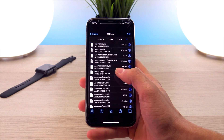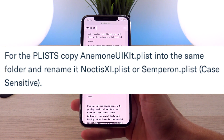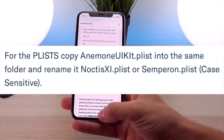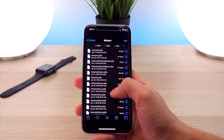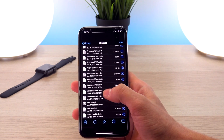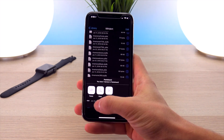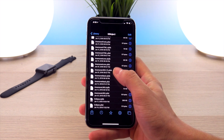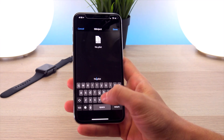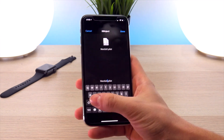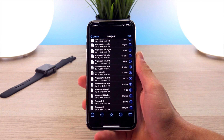One more file we need is the plist file. As noted on his Patreon account, copy the anemoneuikit.plist and name it the same as the tweak — Noctis XI or Symperion respectively. Go back into FilzaJailed, scroll down until you see anemoneuikit, click edit, copy it, and paste it in the same folder. Hold down on the pasted one, click rename, and name it 'NoctisXI' — the XI has to be in caps. Click done.